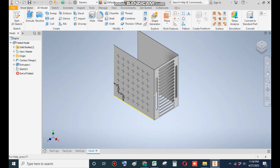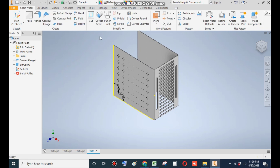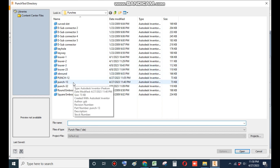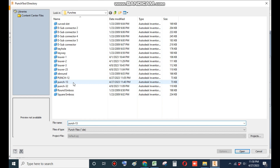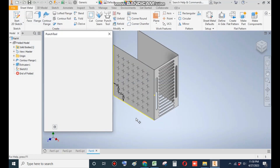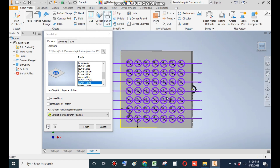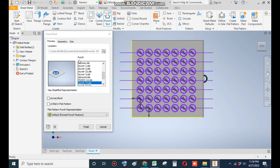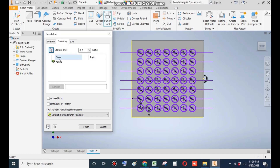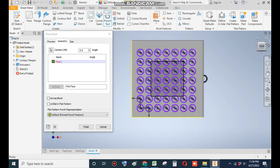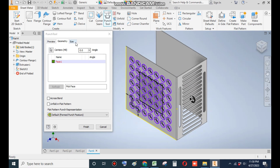Now go to Sheet Metal and go to Punch Tool — from here select Punch 13. Set to green, Normal From Face. Go to Geometry, select Face 1, and select the face on which you want to make the punch. Then Finish.